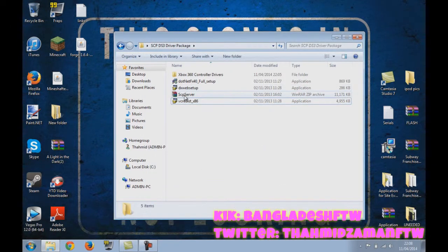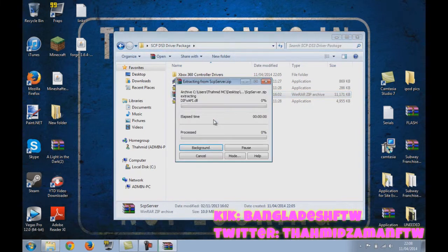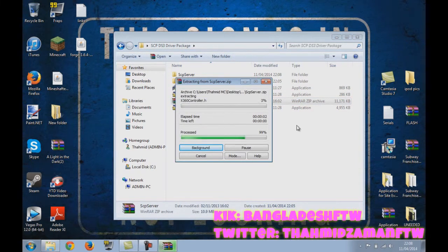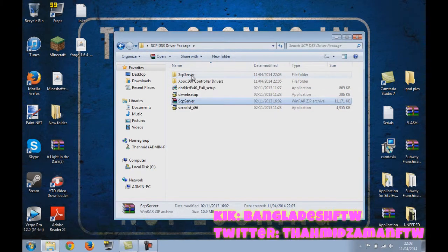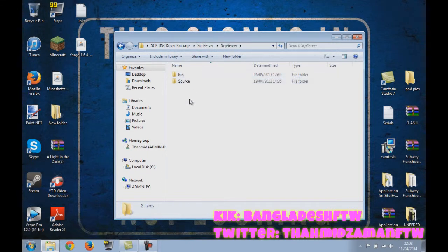Now what you need to do is extract that. So you do extract to SCP server. So that is here now, in this folder.